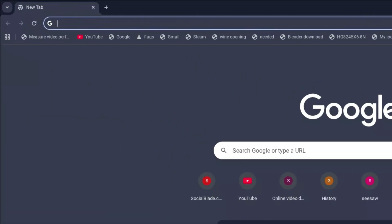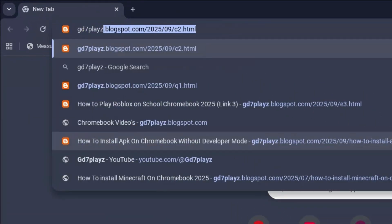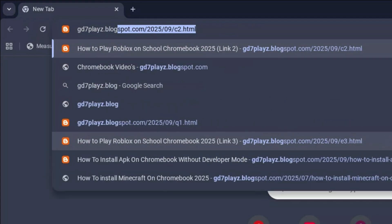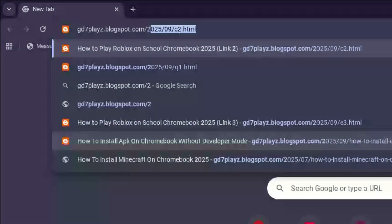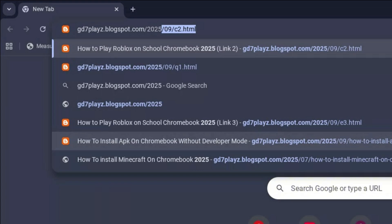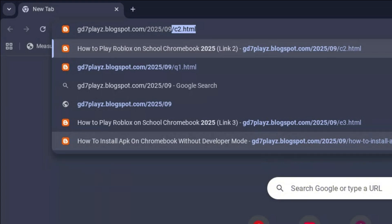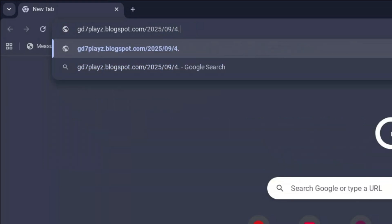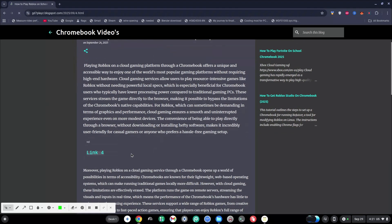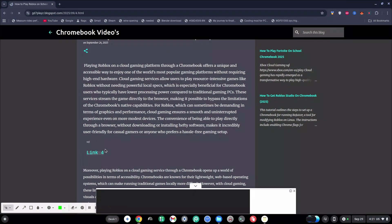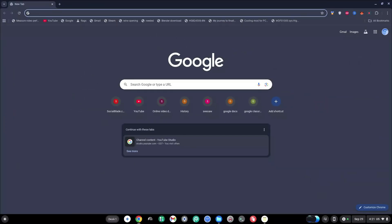The fourth link to try out is gd7plays.blogsports.com/2025/09/4.html. Hit enter once again and then wait for that to load and try out this link and let's see if this link works as well.